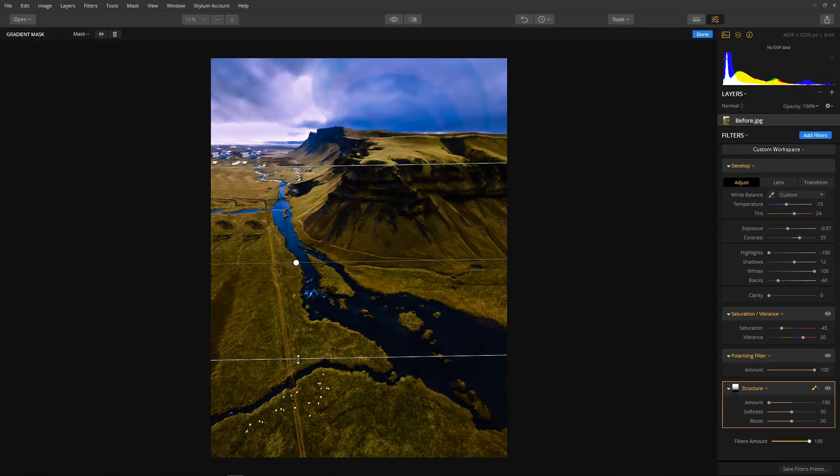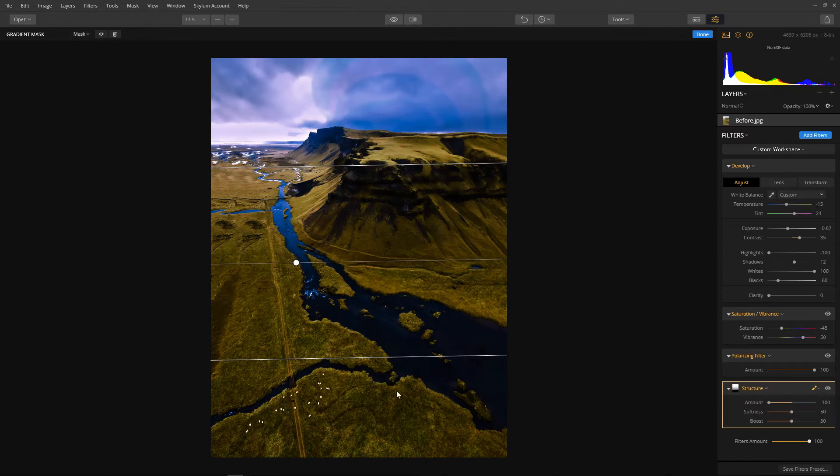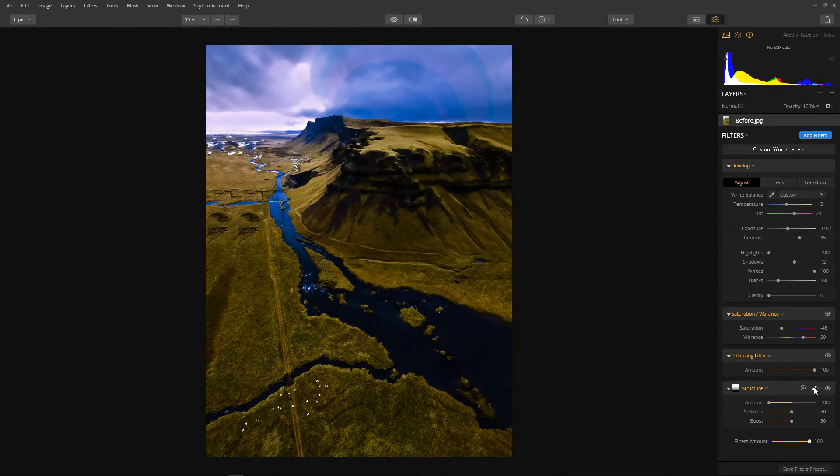Now as you can see our mountain range in the distance is nice and smooth whilst our foreground has retained its detail. Very nice. Let's click this again to turn the mask off.